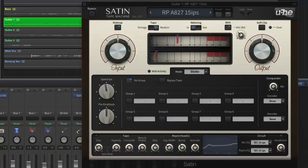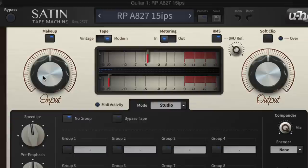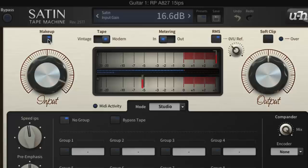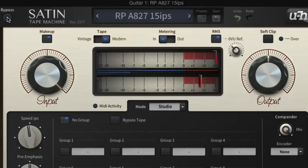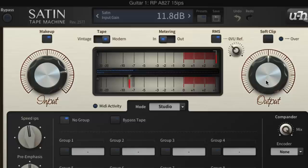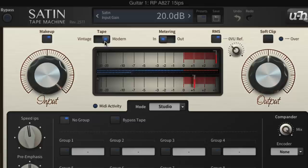Inserting Satin onto the guitar one channel and gradually raising the input level drives the signal increasingly hard into the default tape setup. The output volume level stays constant because we have makeup active, which simply counters input gain changes at the output stage. We can still use the output knob to offset this balance though.